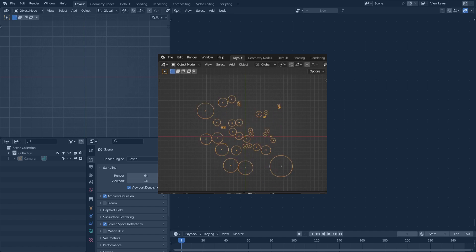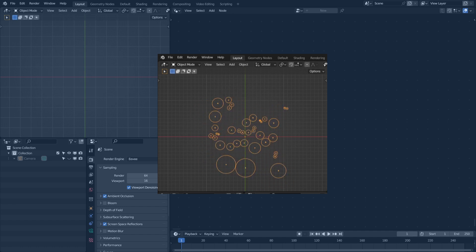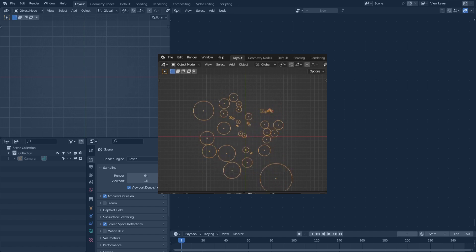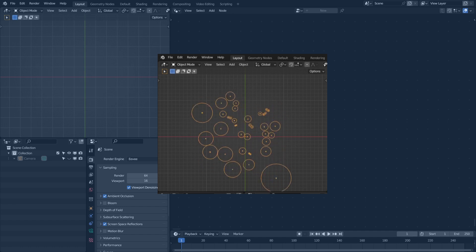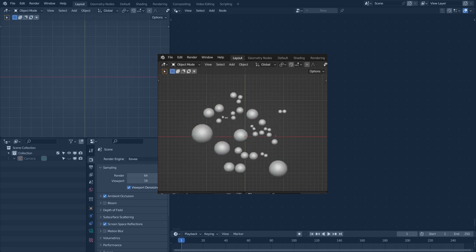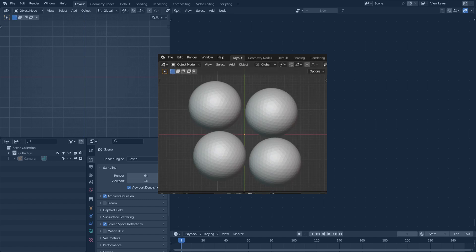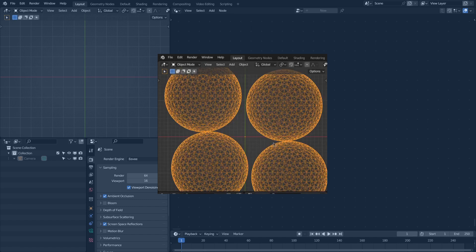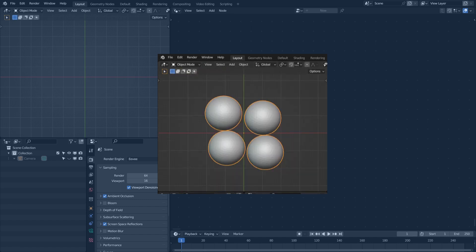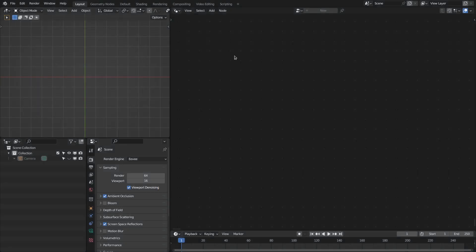Hello everyone, in this video I will show you how to pack circles, spheres or cylinders onto any number of points or any mesh object using geometry nodes. This is going to be a really easy setup and you can create amazing motion graphics with it. So let's get started.